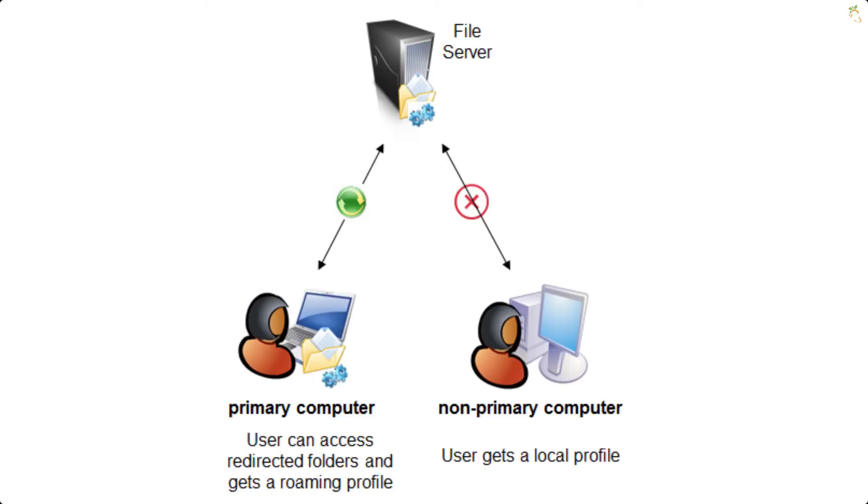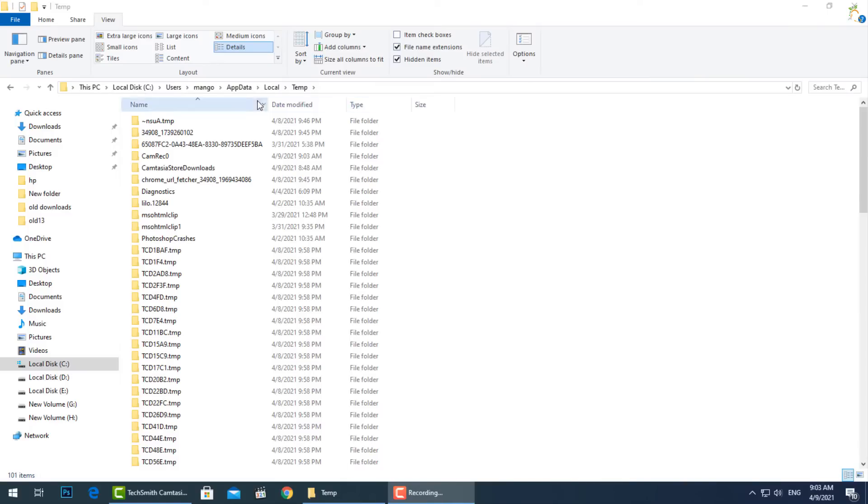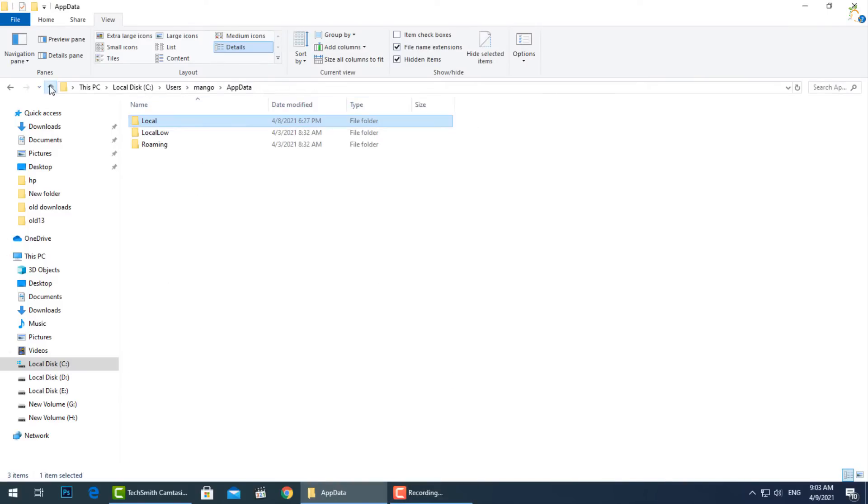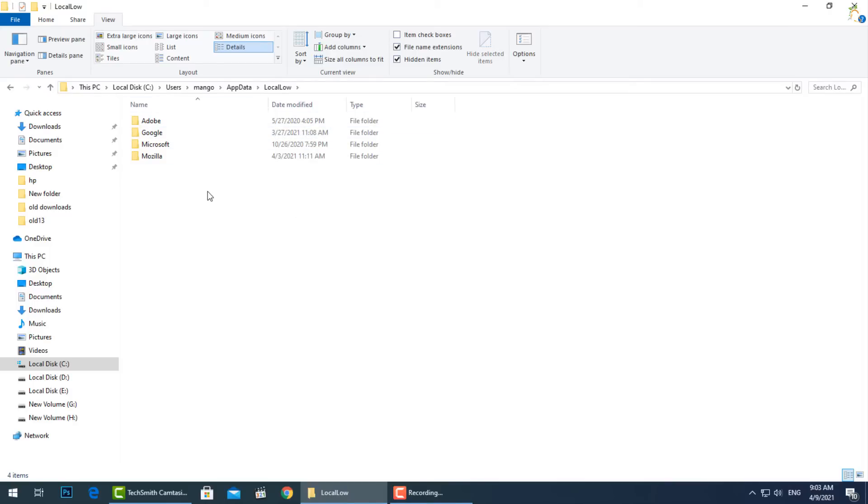However, application developers still divide different types of data between different folders just in case. The LocalLow folder is the same as the Local folder, but is designed for low-integrity applications that run with more restricted security settings.